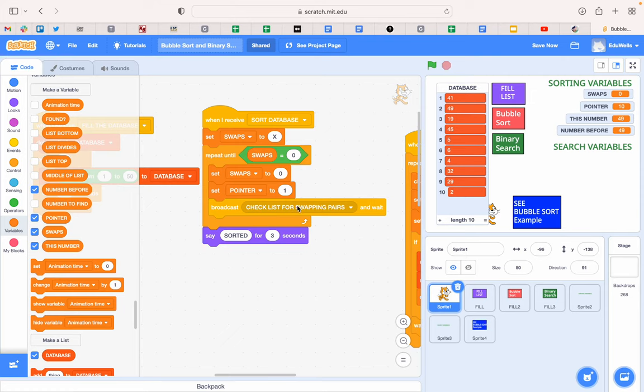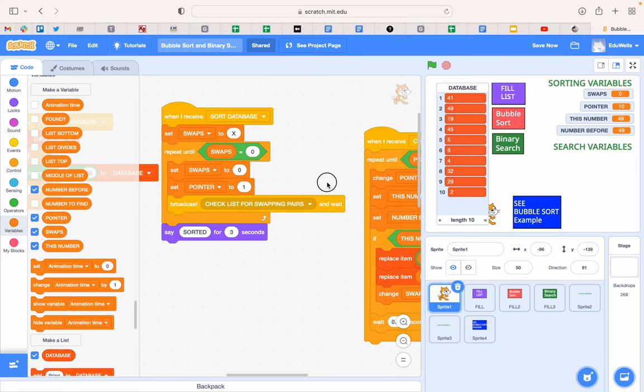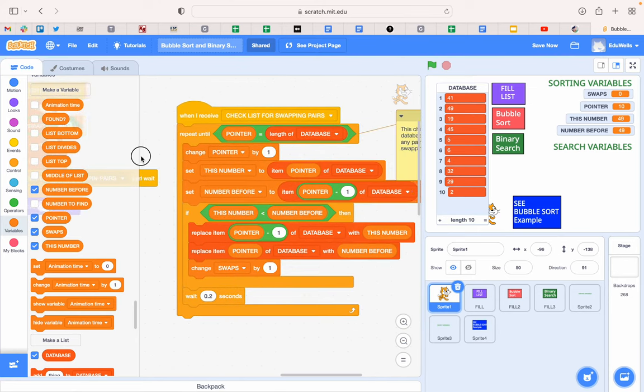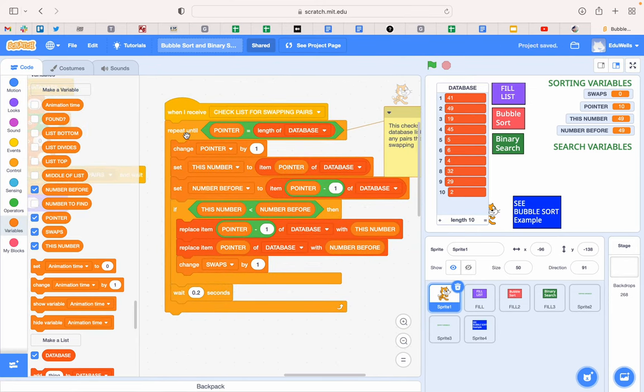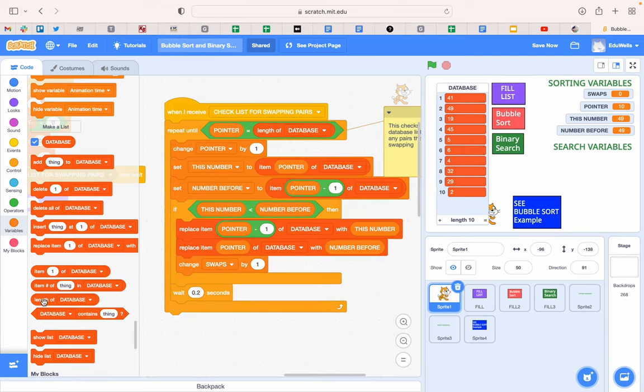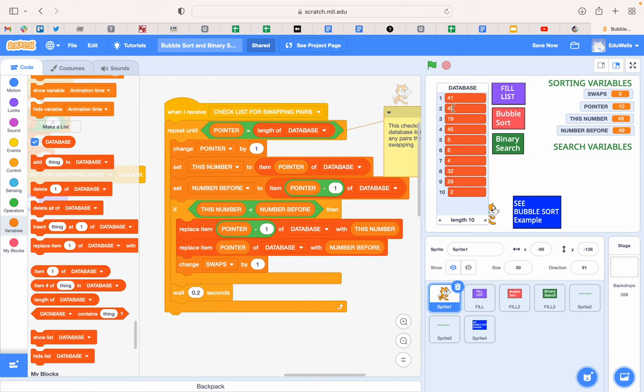So then we broadcast that command to check the list and this is how it checks the list. It repeats until the pointer is at the bottom of the list, the length of the database. Now we can drag that in from our database code, down here it says length of the database. We need some green in here because we're comparing where the pointer's got to, where the arrow's got down to the number and we're comparing it to the length of the list. So we change pointer by one straight away. Now that interestingly now makes it that we're looking at number two, we're looking at the second number.